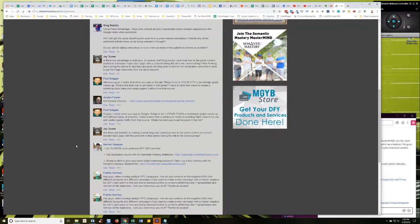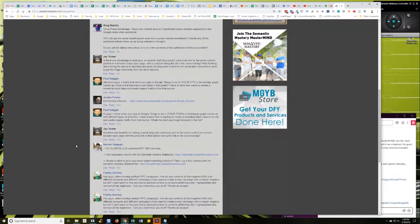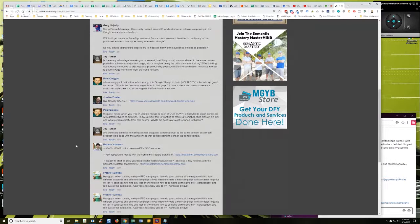Jay Turner asks: Are there any benefits to making a small blog post canonical over to the same content on a much broader topic page with the jump link to that section being the link in the canonical tag? Yeah, I would say so. There's some really powerful stuff there. Yes, Jay, there is some benefit to that.